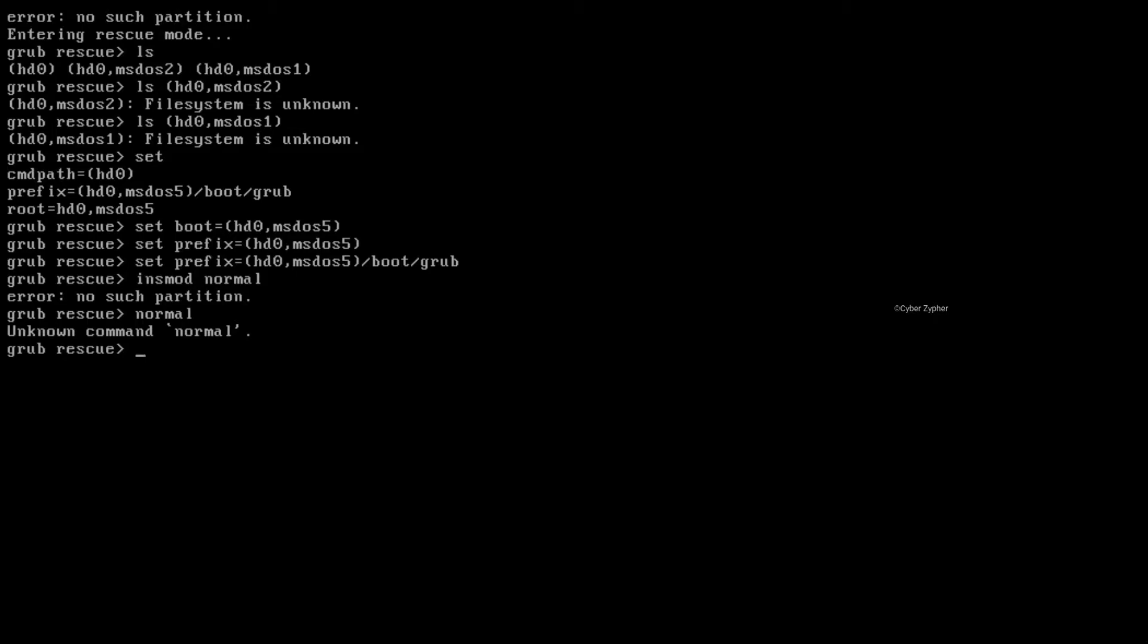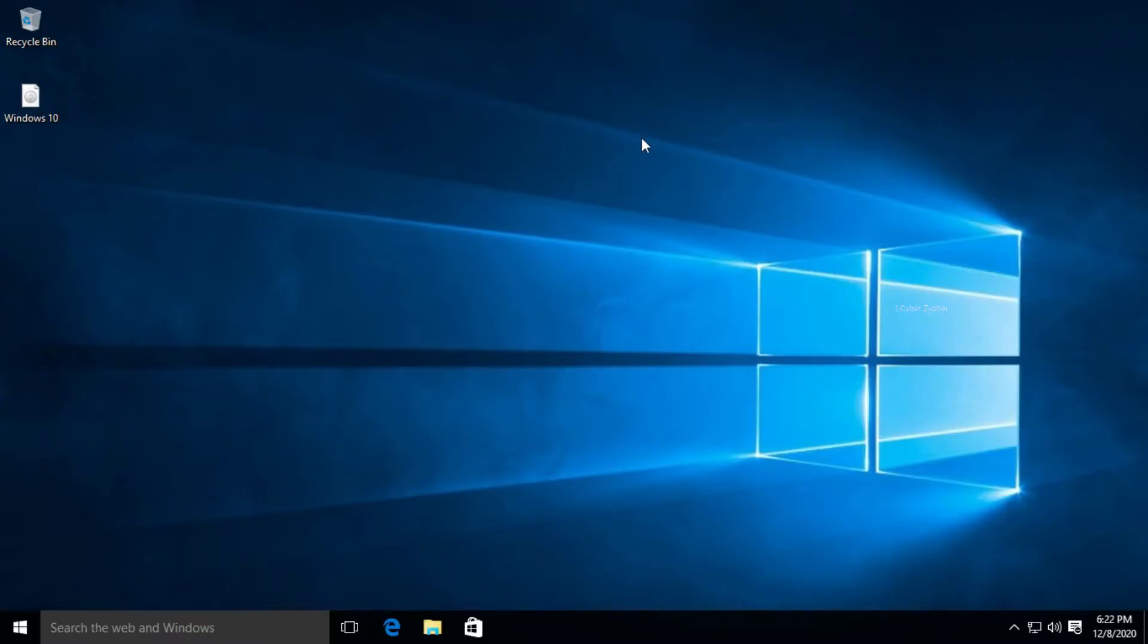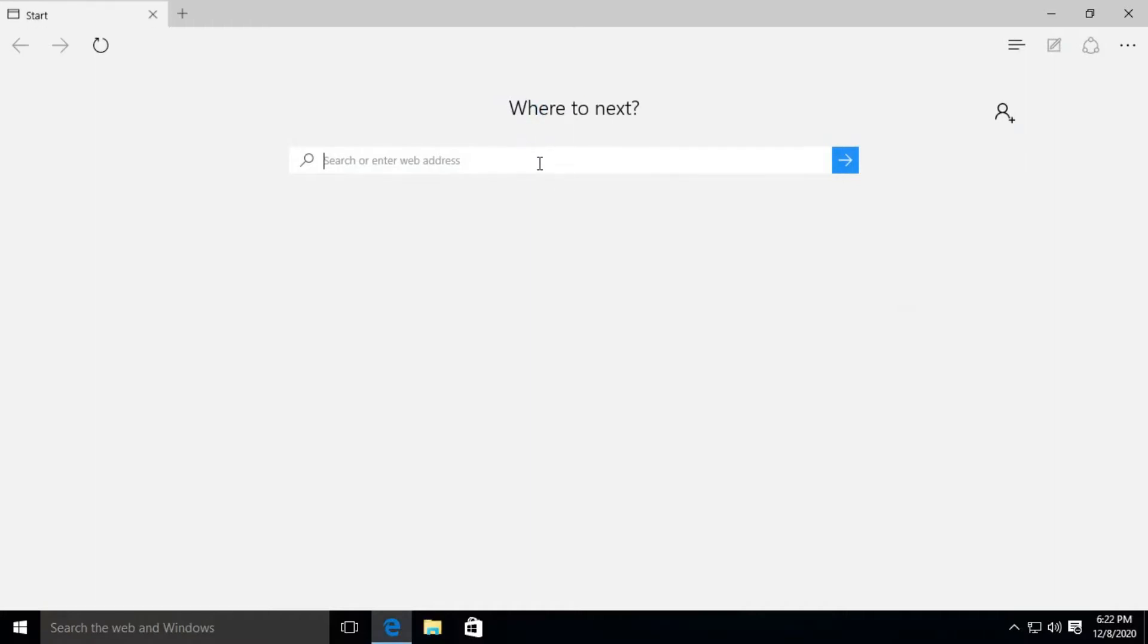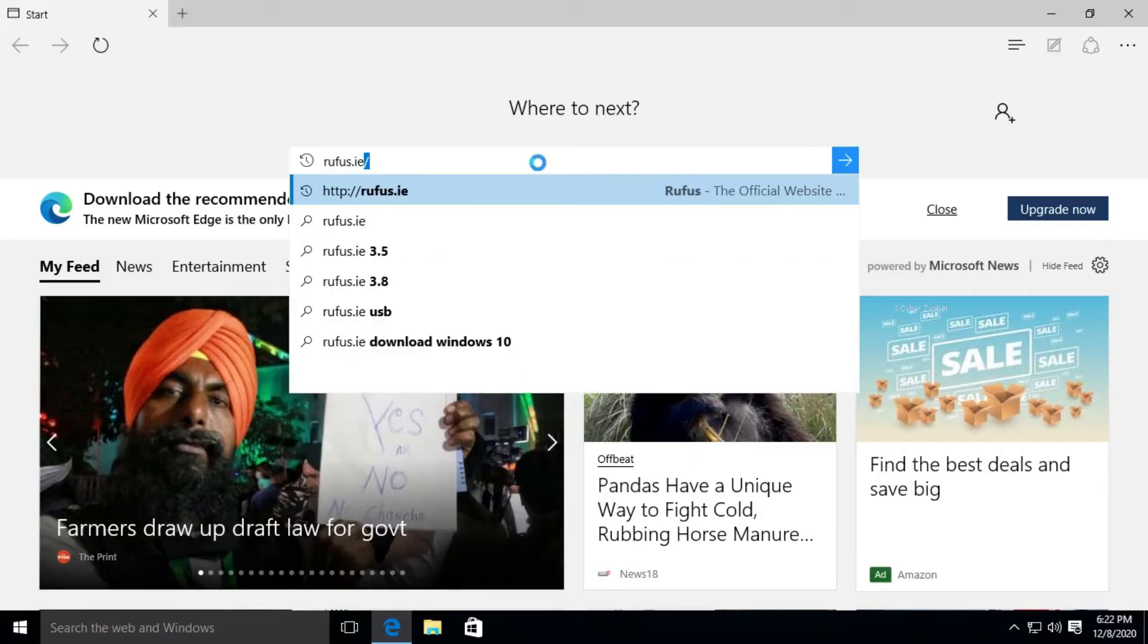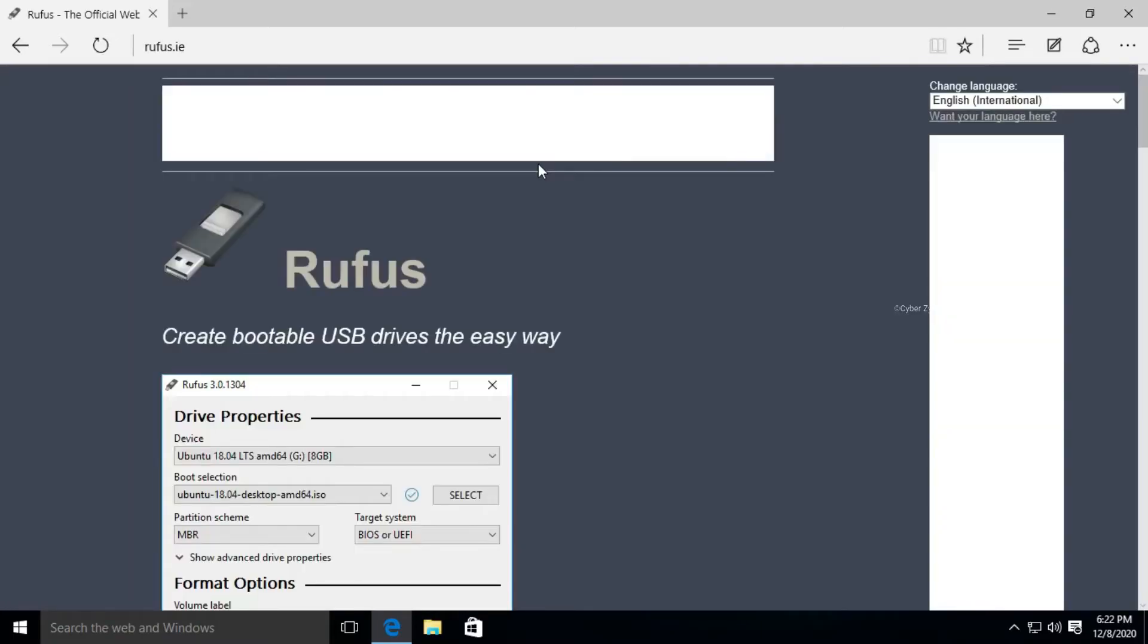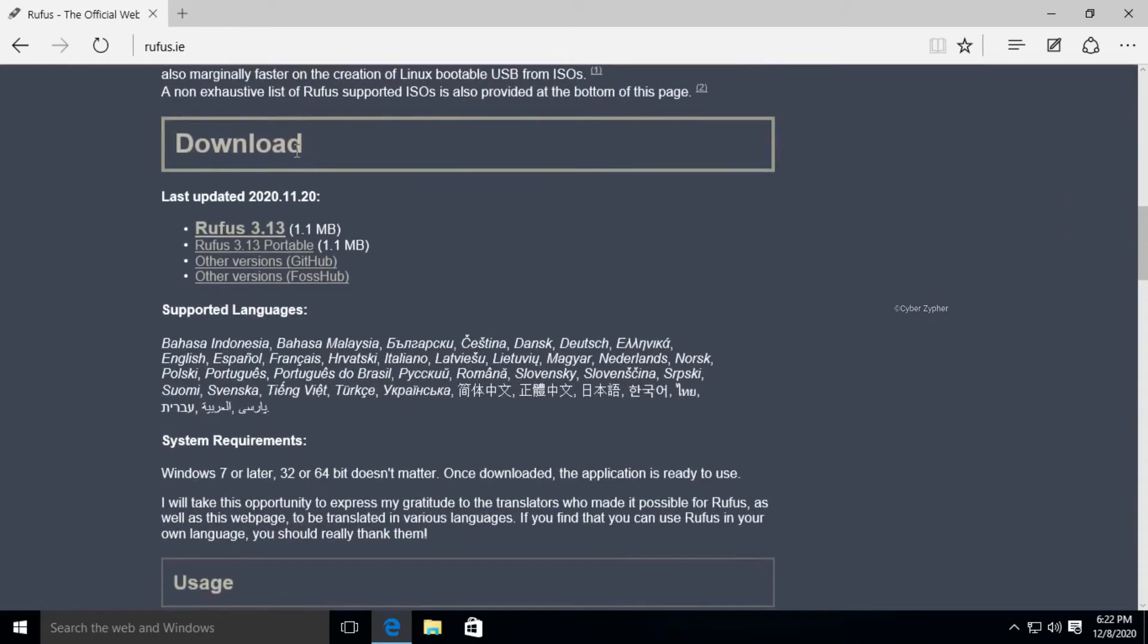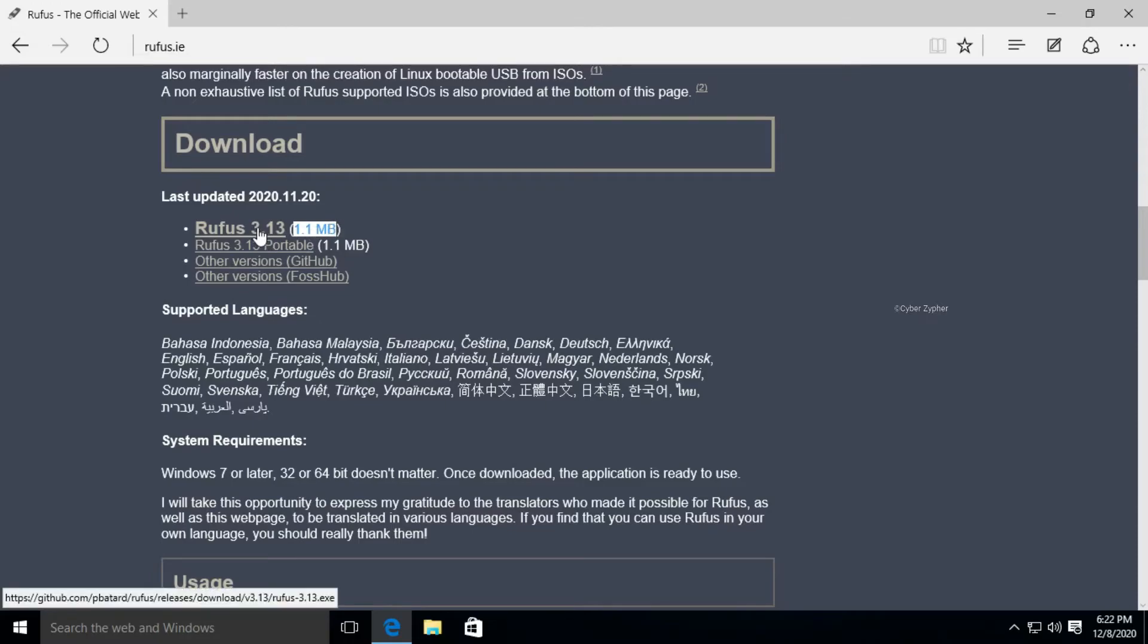One eternity later. So right now I'm inside another computer. You can see that I have the Windows 10 ISO file. So I need to create a bootable drive of this ISO file. For that, open a browser and then type Rufus dot ie, hit enter, and then just scroll down. And here, this is the latest version of Rufus 3.13, so it's so small, you can see that 1.1 MB, so download that.